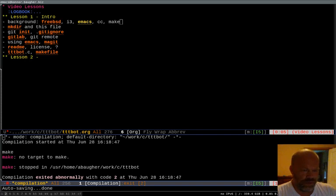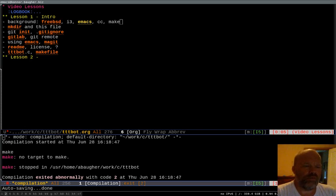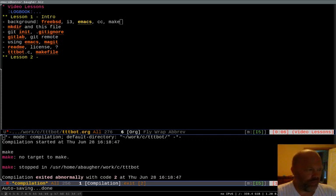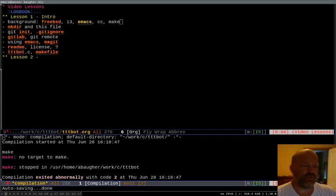This first one is just going to be on the environment I'm using. If you're already a practiced C programmer you probably won't need to watch this one. What I'm looking at here in front of me is Emacs which is my text editor when I'm going to be writing this in and doing most of the work in.